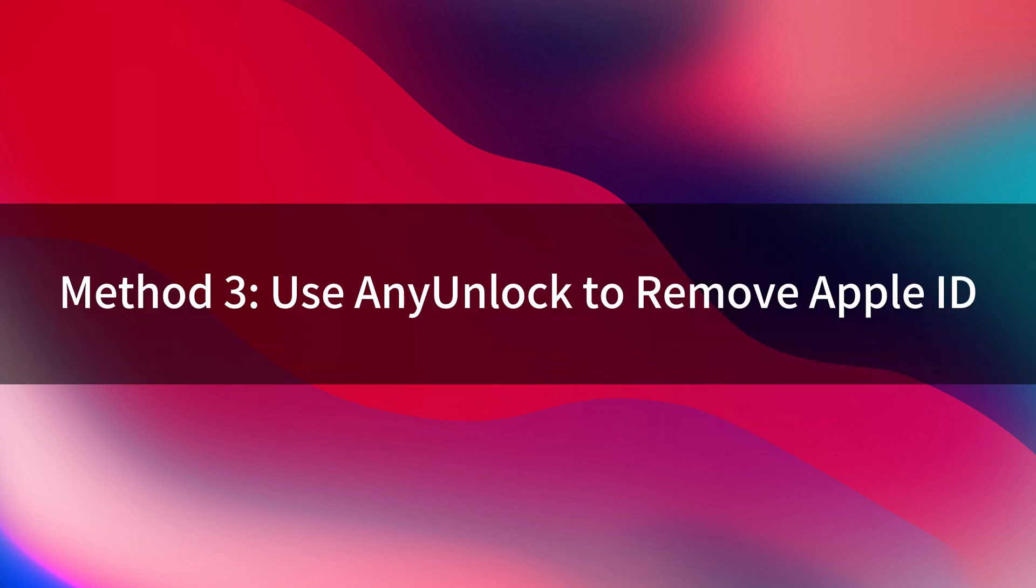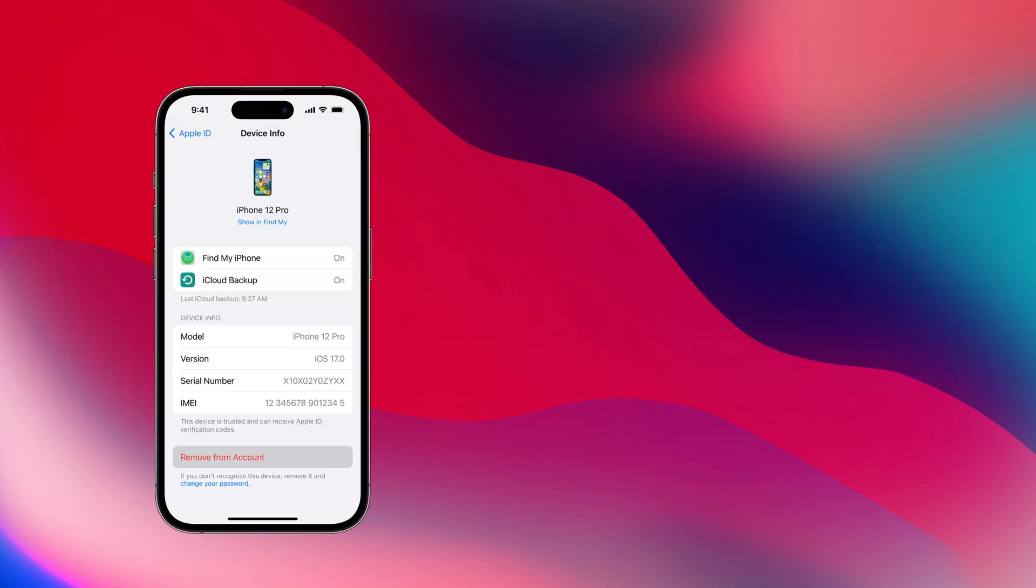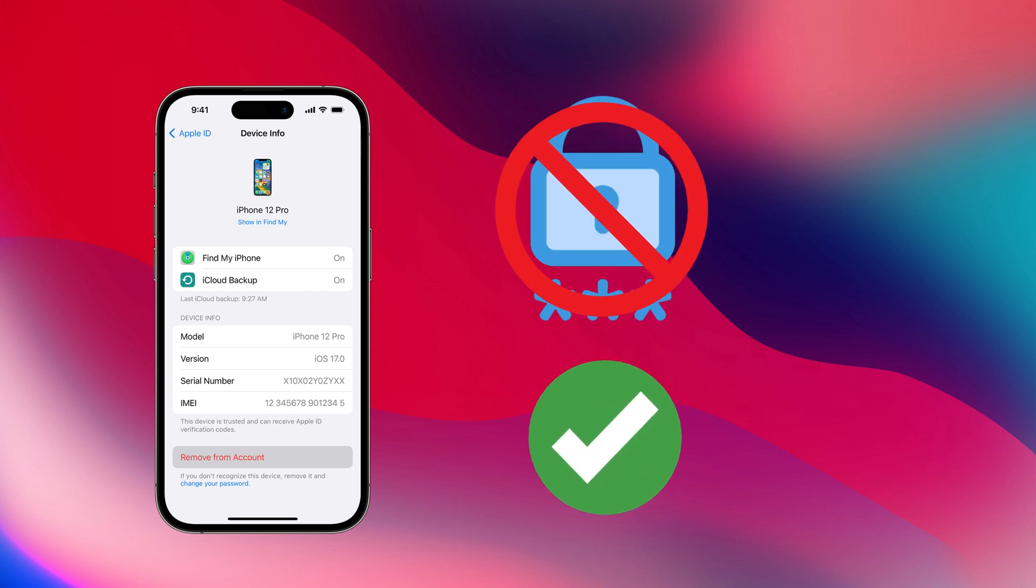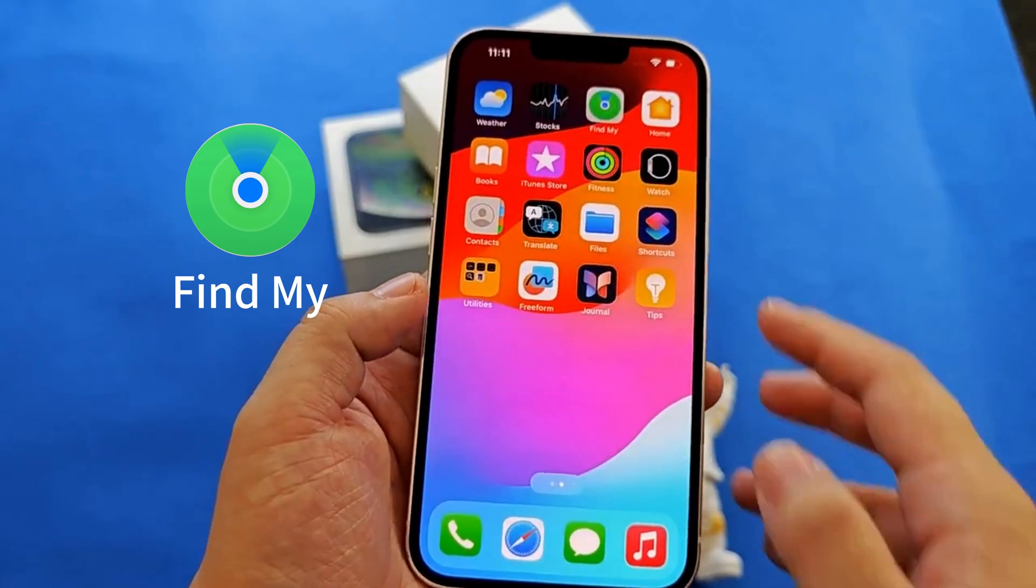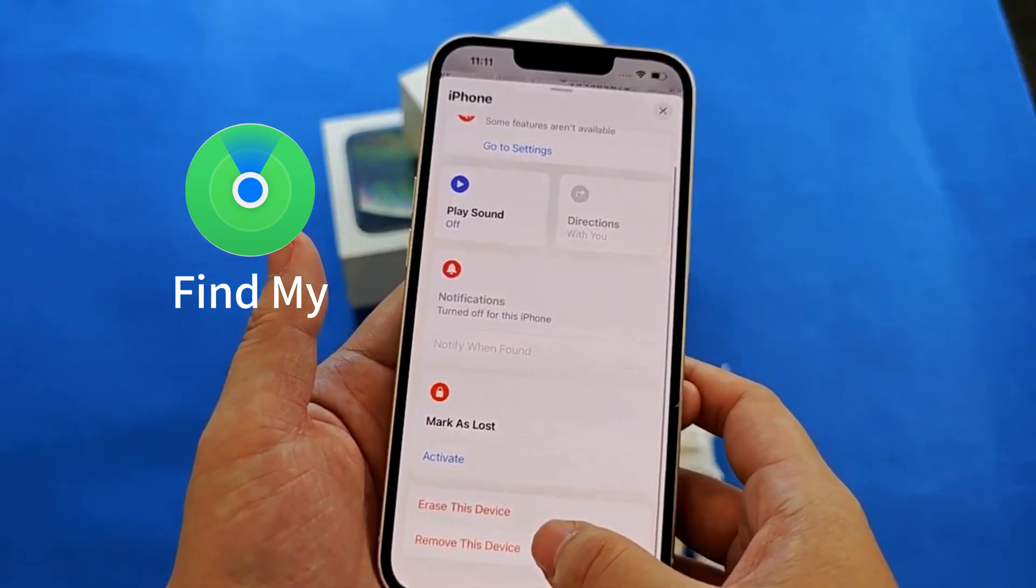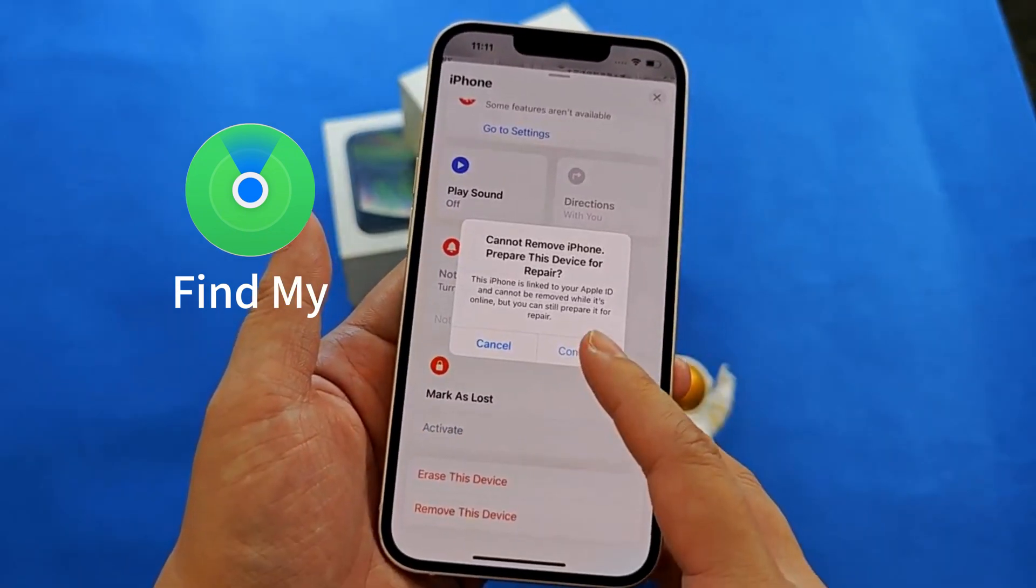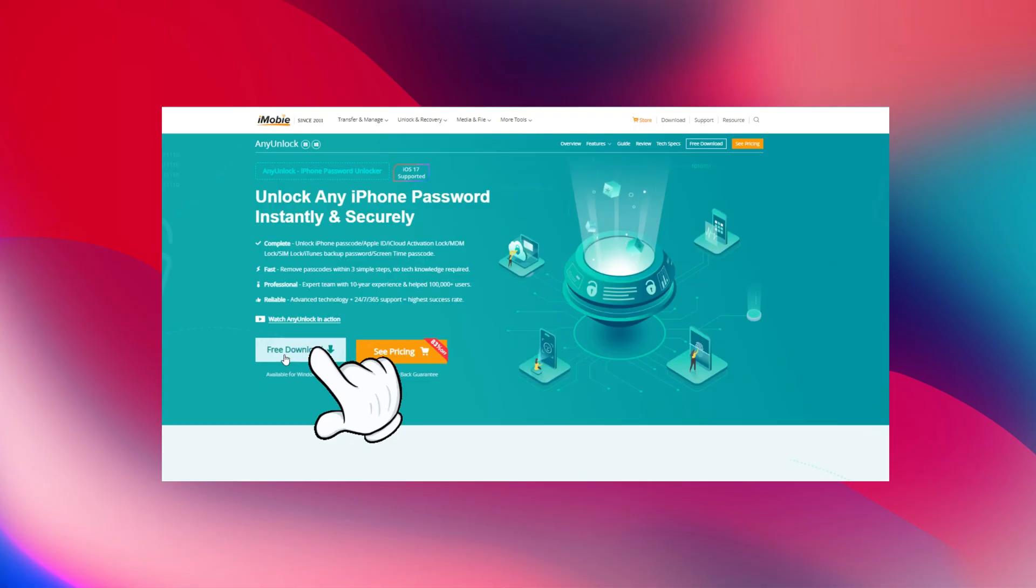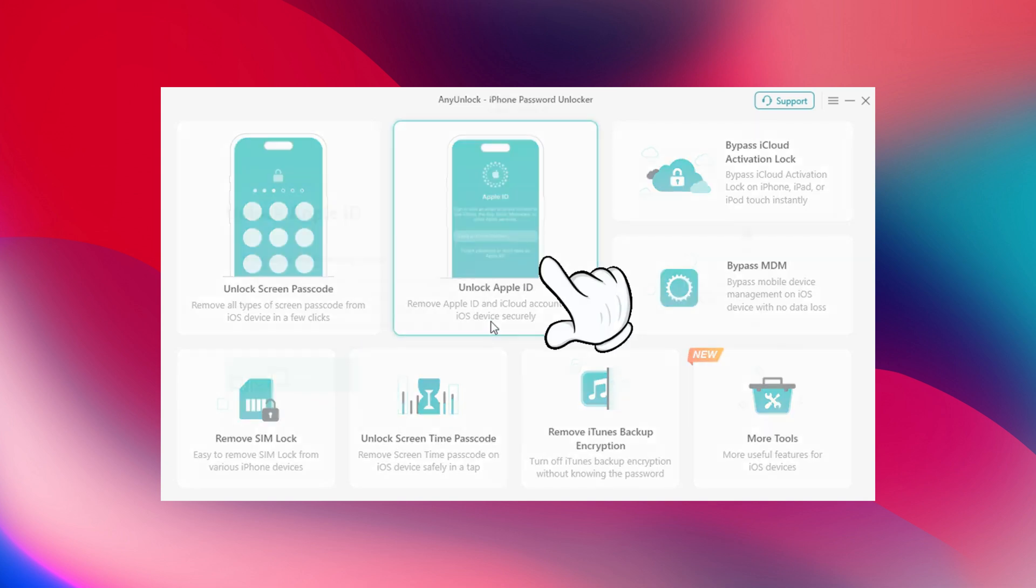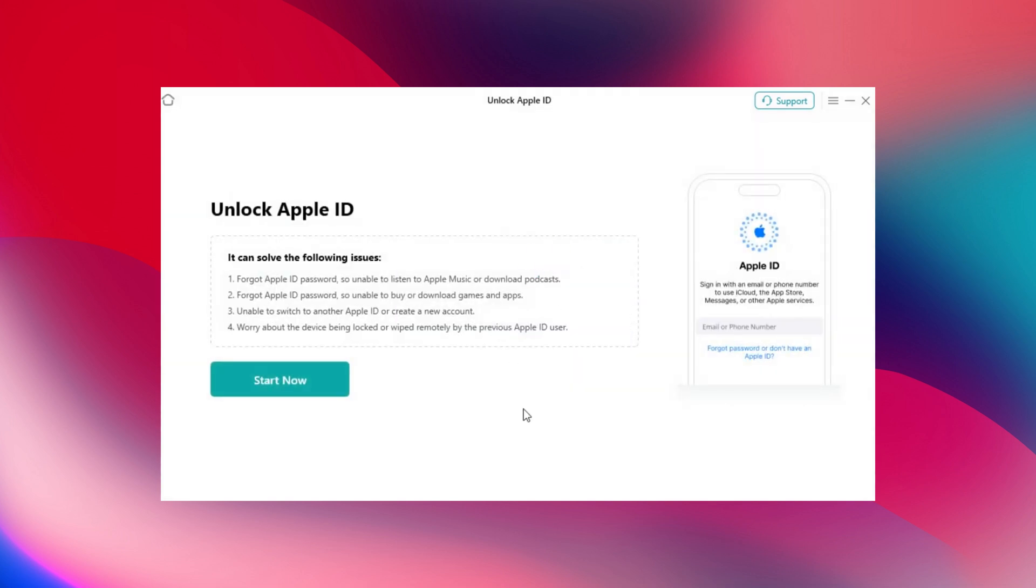Method 3: Use Any Unlock to remove Apple ID. If you can't find the password and you don't want to erase the data, then you can try Any Unlock. First, ensure Find My iPhone is turned off to avoid losing data. Download Any Unlock and launch it on your computer. Select the Unlock Apple ID option to get started.